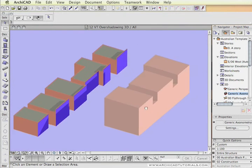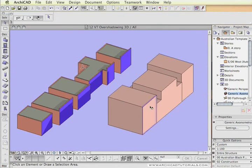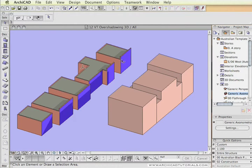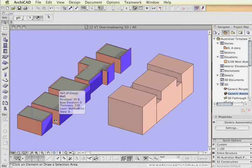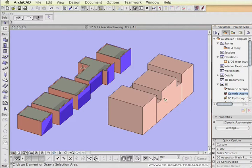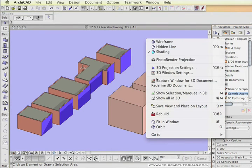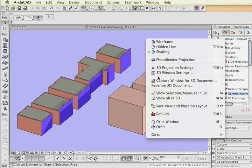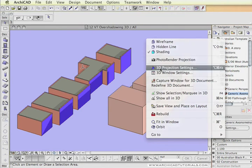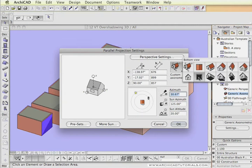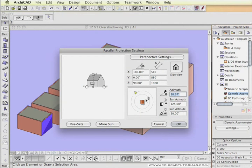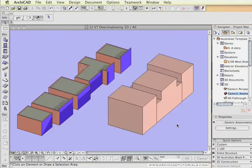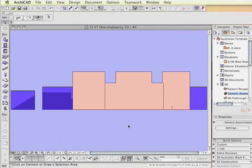In a generic axonometric view, I'm going to set up a view that looks at the back of our building through our building at the faces of the existing buildings where we want to show the shadows, which is basically the same as the elevation but we're actually going to see the tall building as well. So in the axonometric view I'm going to click on 3D projection settings and set it up as an elevation side view and put the camera up the top there and push OK.